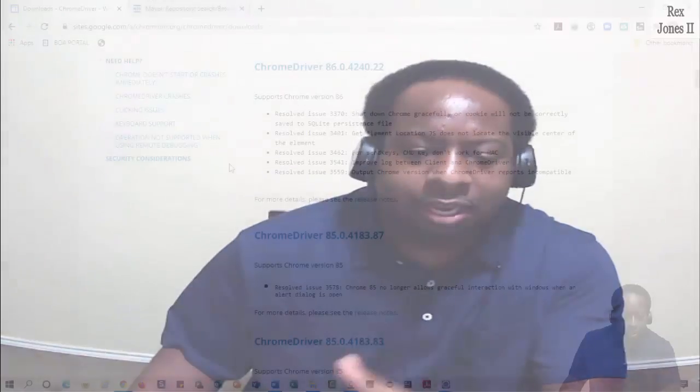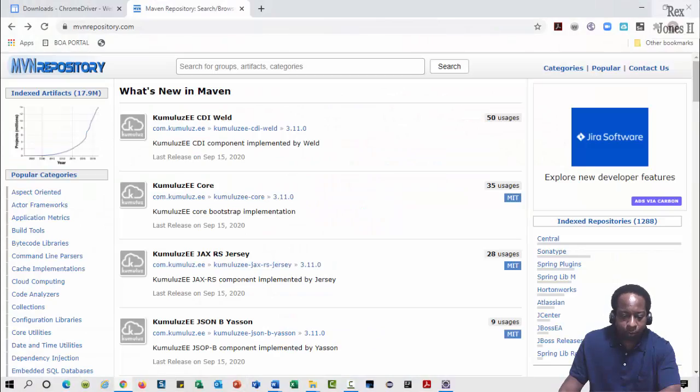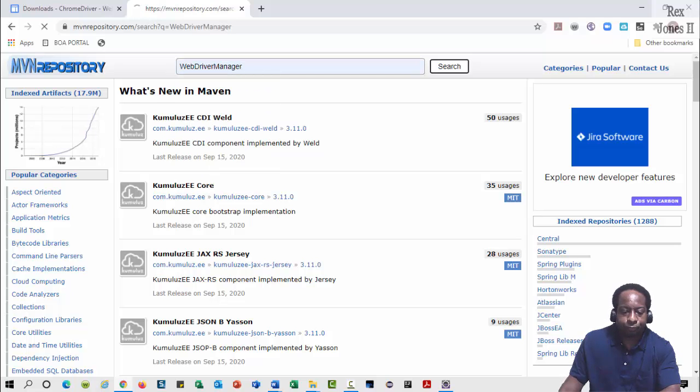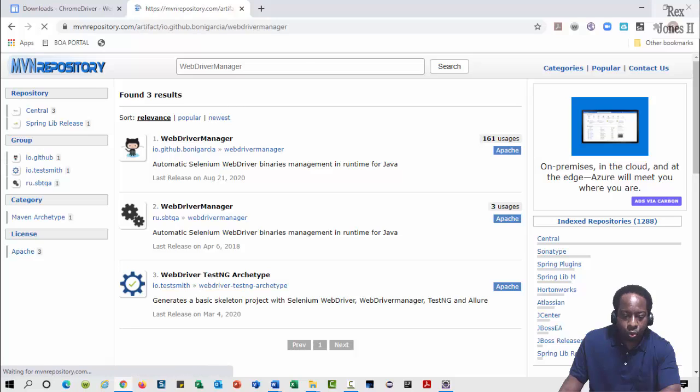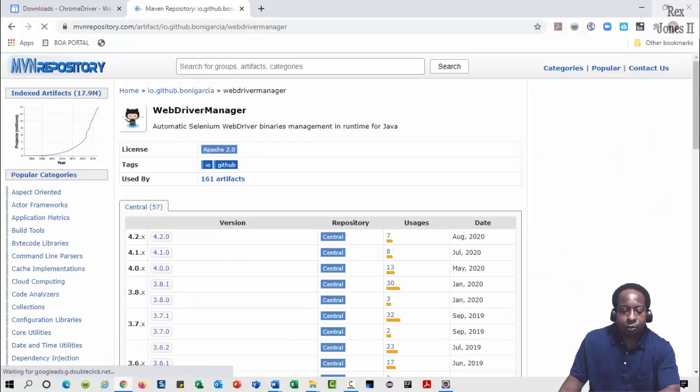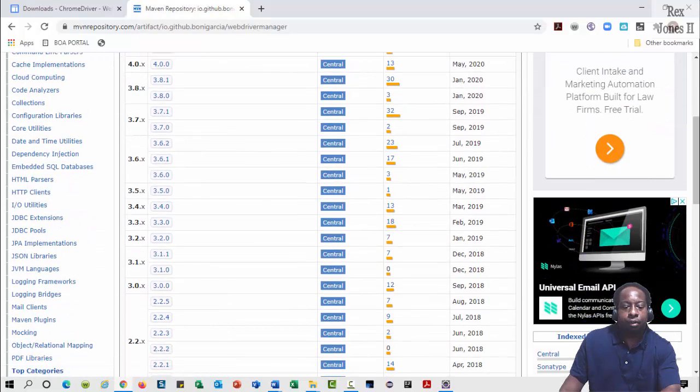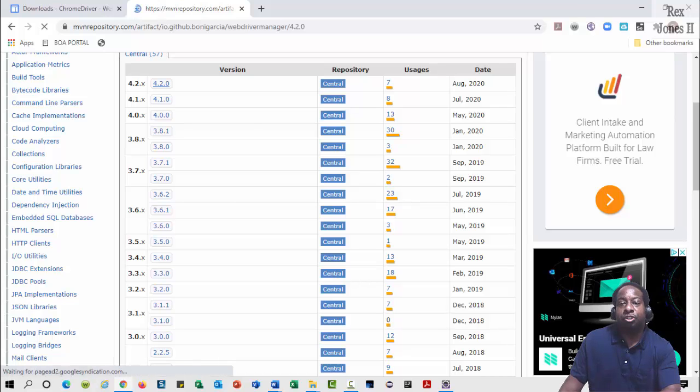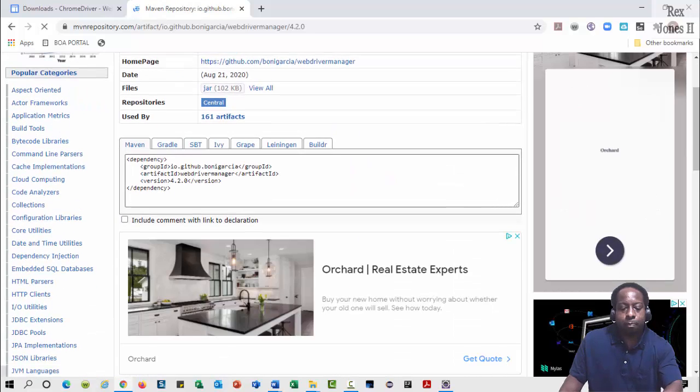Let's go to Maven's repository, search for WebDriver Manager. Select WebDriver Manager and we see different versions. Version 4.2 is the most recent version and it has a dependency.